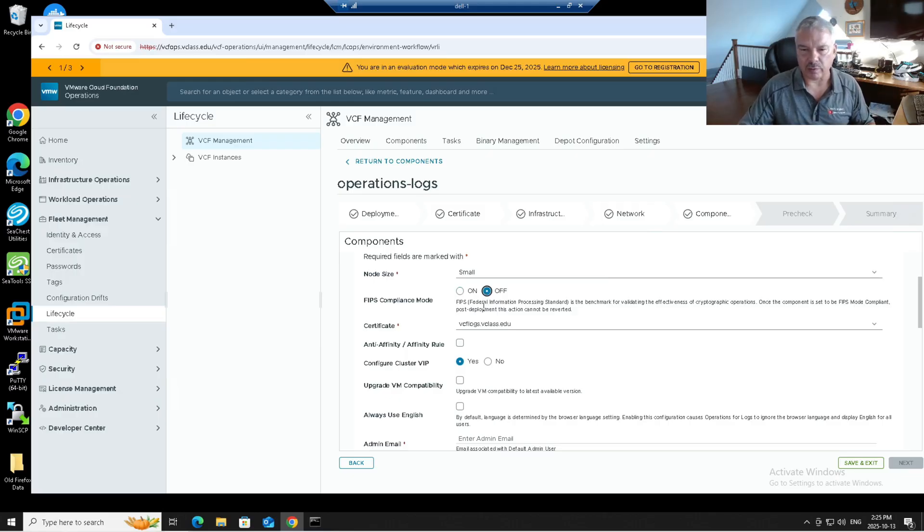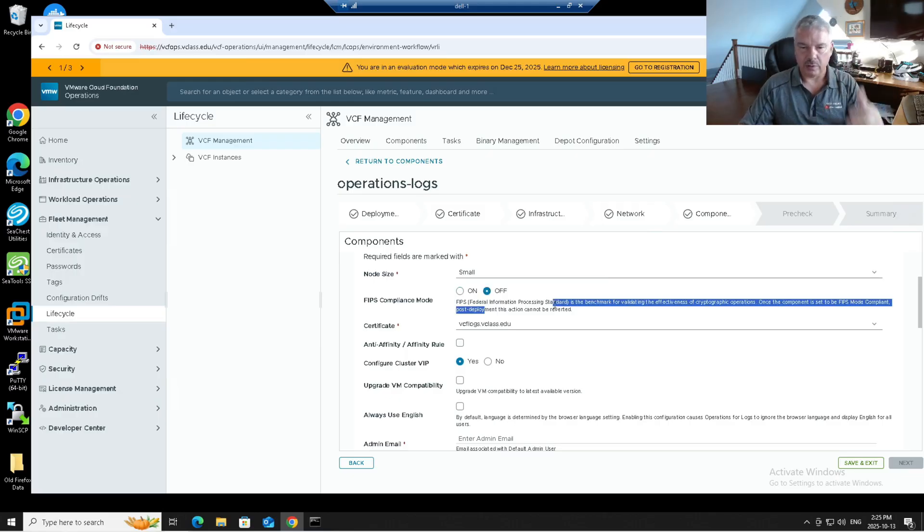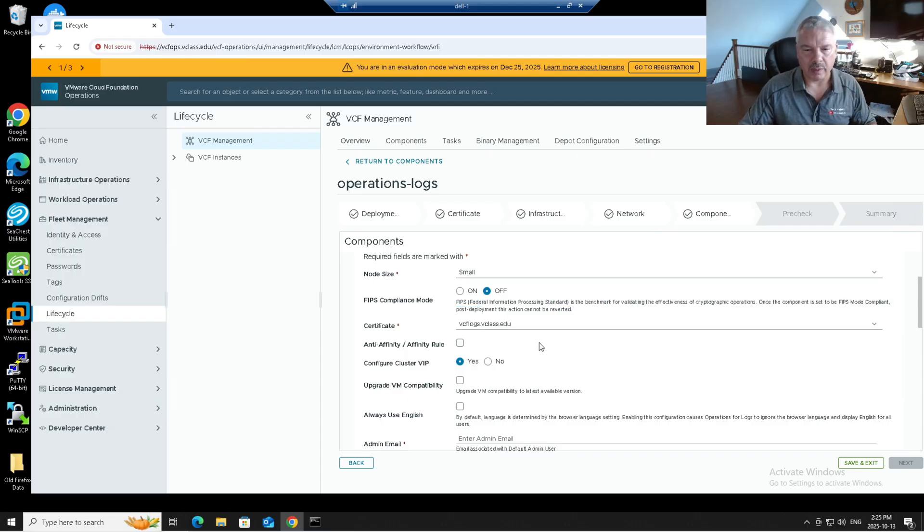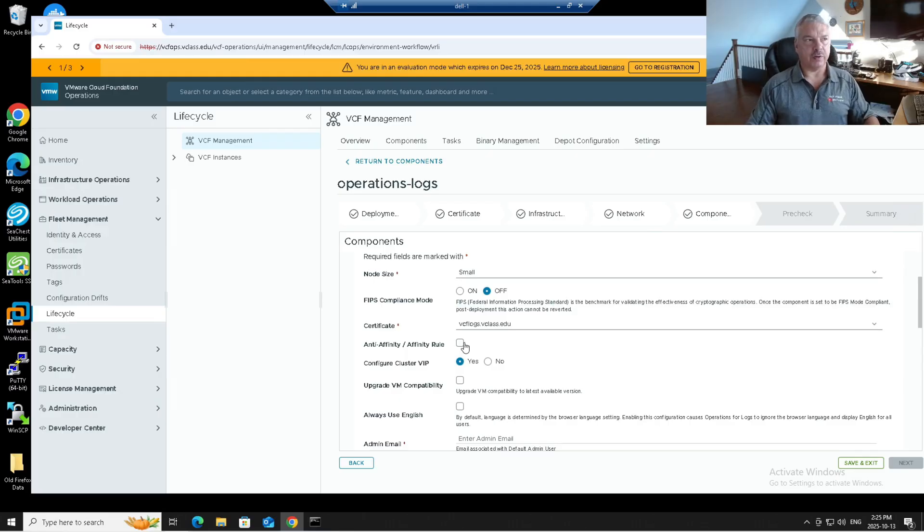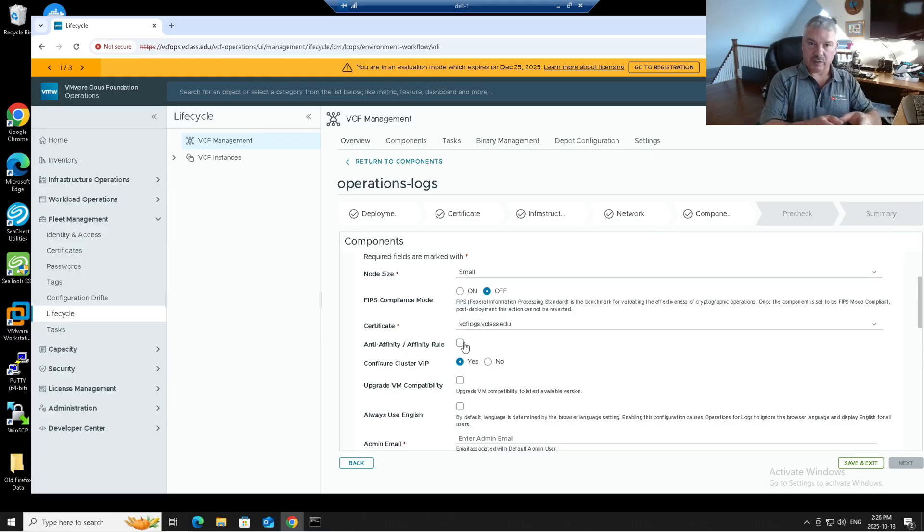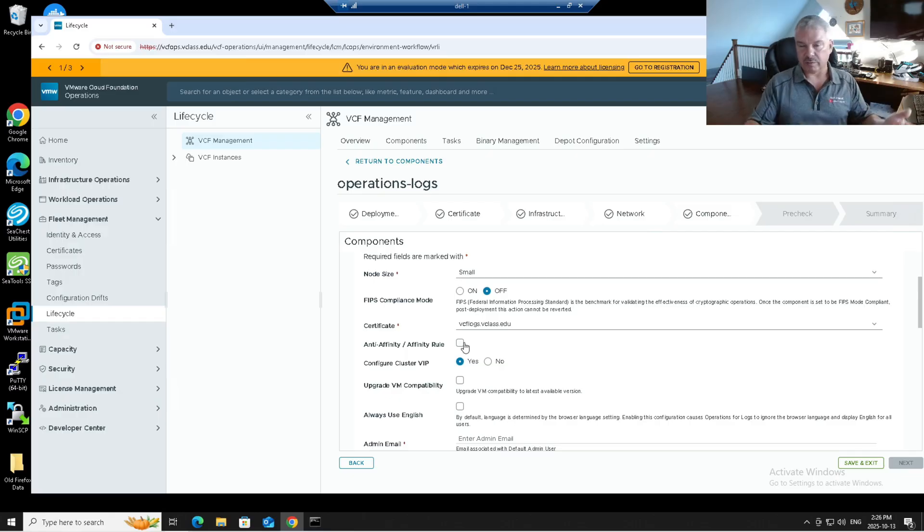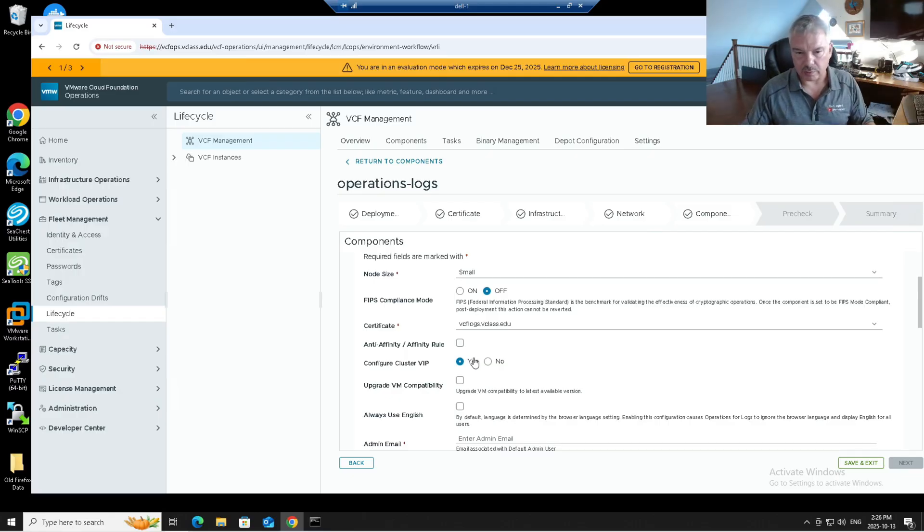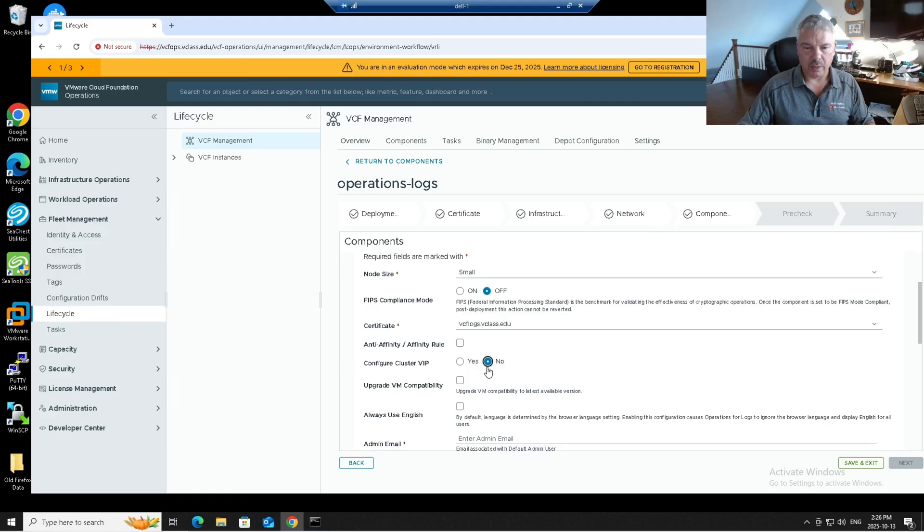Notice the certificate. It defaulted to one I created. Anti-affinity or affinity rules. If I had a cluster, if I was setting up a VCF logs cluster, do I want to create rules to keep these nodes on different hosts? Again, I'm not doing a cluster. I don't care. Same thing with a cluster IP. I don't care. I'm not doing one. So I'll say no.